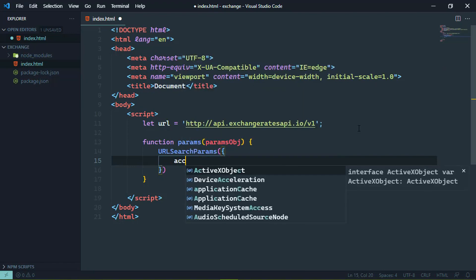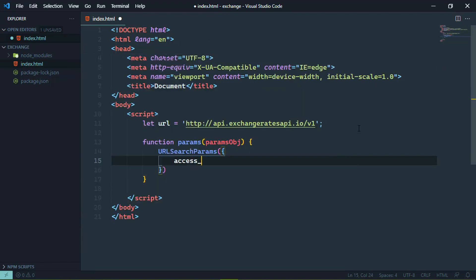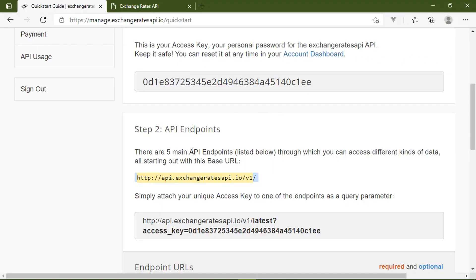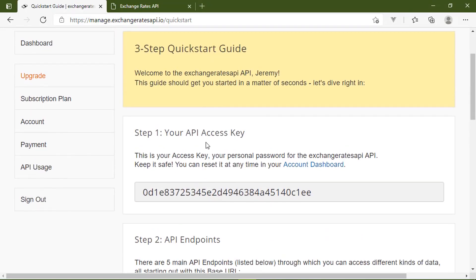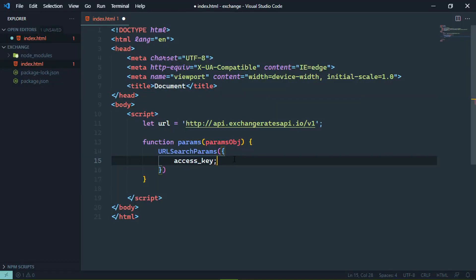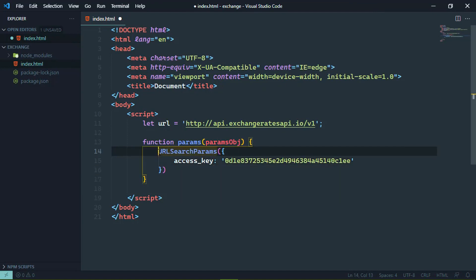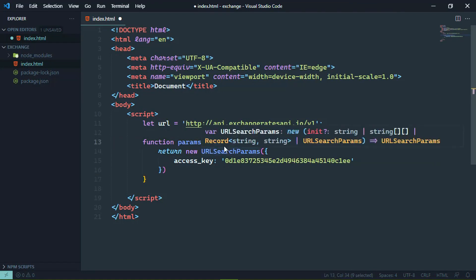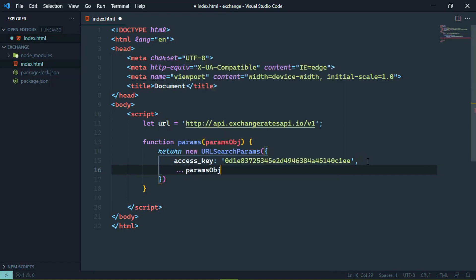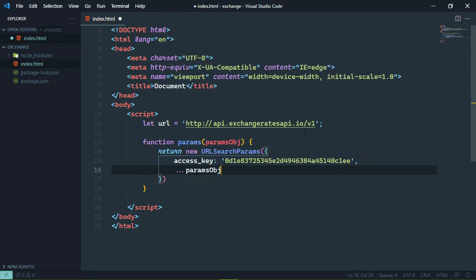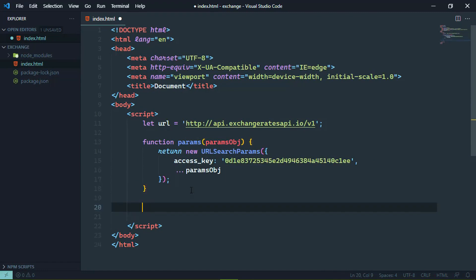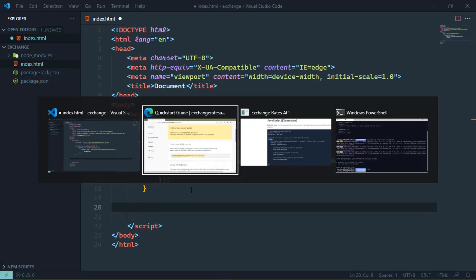And then the property values are the parameter values. So in this case, we would have access key and the value will of course be our access key. So we can go back to the three step quick start guide. We can copy that access key and then plug that in here. Now this is a constructor so what we want to do is return new and then URL search params. And then we can pass in an object that has all the other query parameters that we might need to include. So all we have to do here is use the spread operator. And then spread out that params option and we will be good to go.